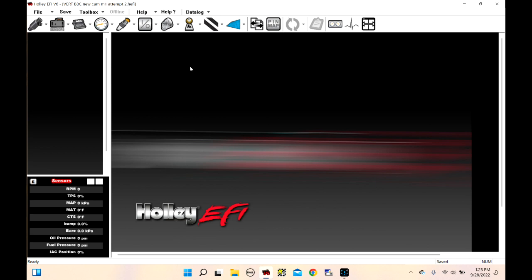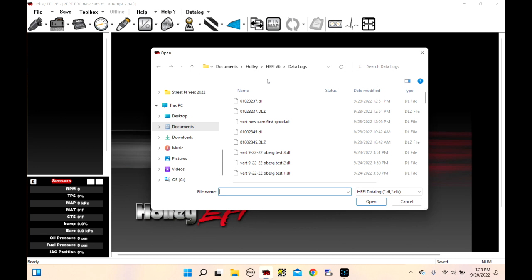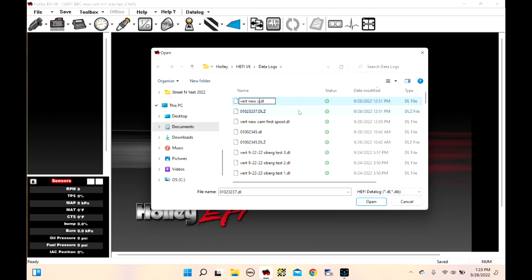The first thing we're going to do is pull up the data log. Hit Data Log and then hit Open Data Log. I haven't renamed it yet, so this is the first attempt. Let's rename it — we'll call it Vert New Cam Second Spool.